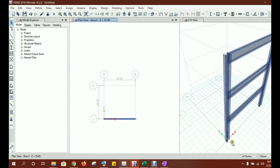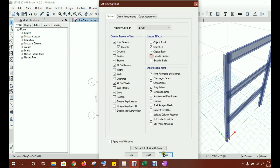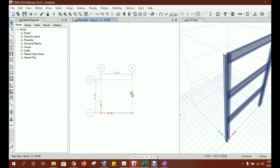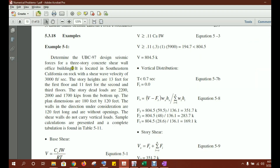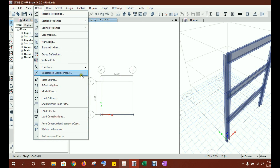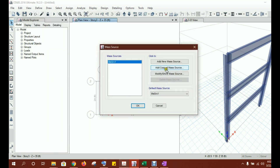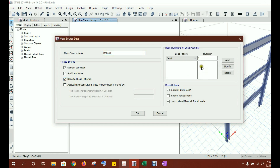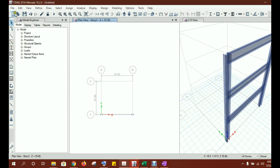Now we need to enter some values in ETABS. Go to Define — no need for material and section properties since we're focusing on analysis only. We do need to define a mass source, because ETABS needs to know how much it should consider for seismic dead weights. Go to Mass Source, modify it, specify load patterns, and ensure all dead loads are included with a multiplier of one.